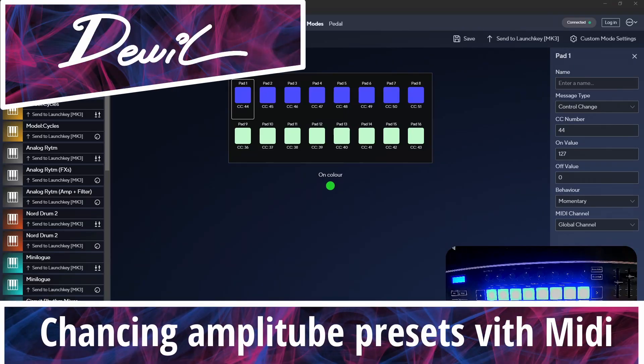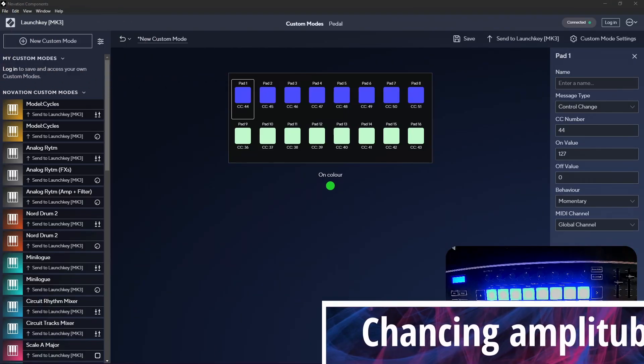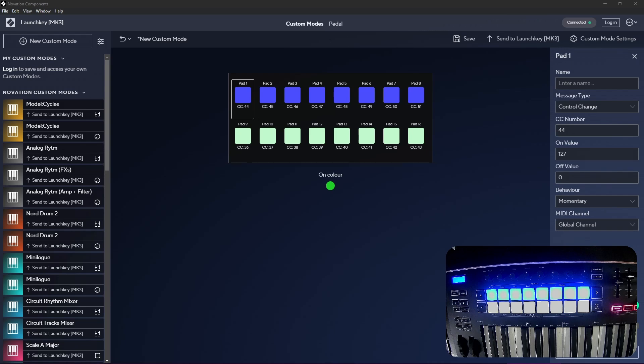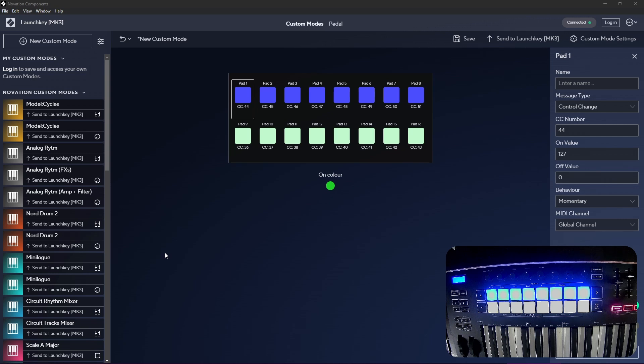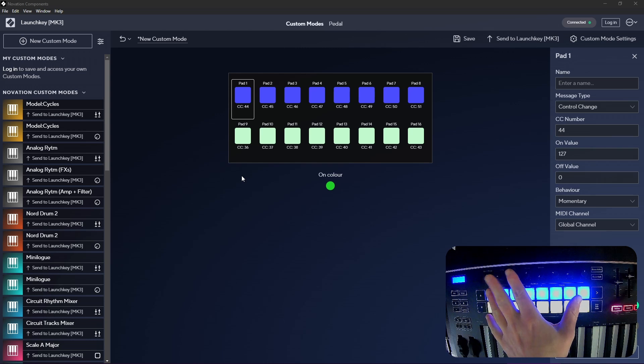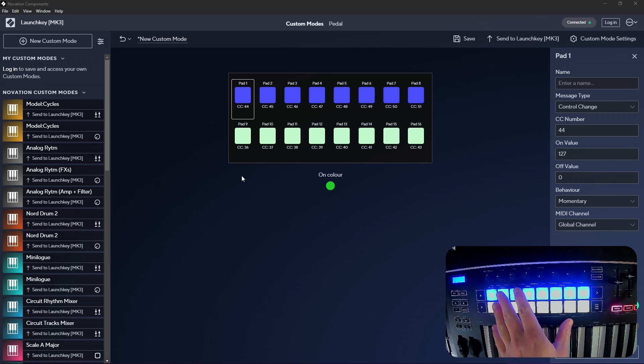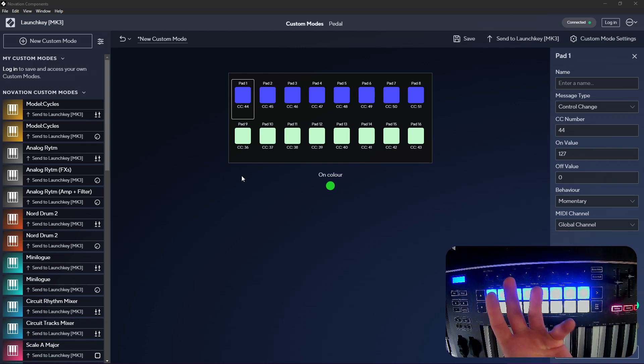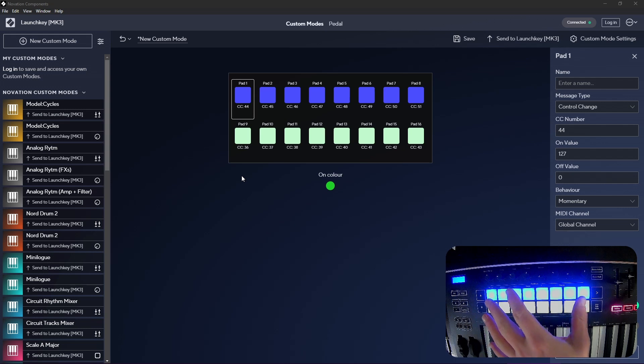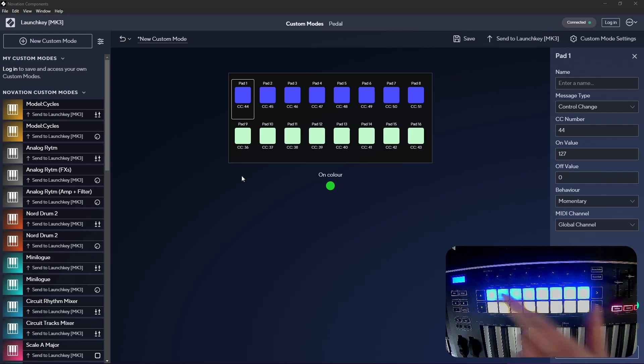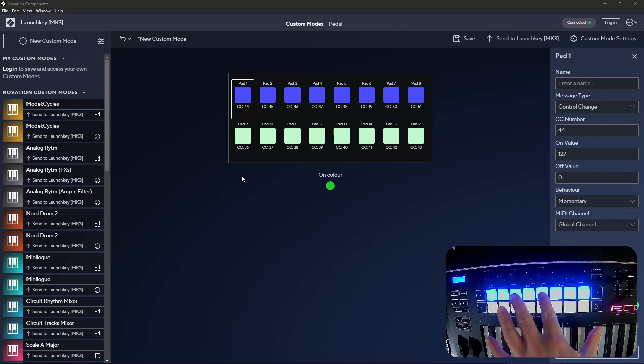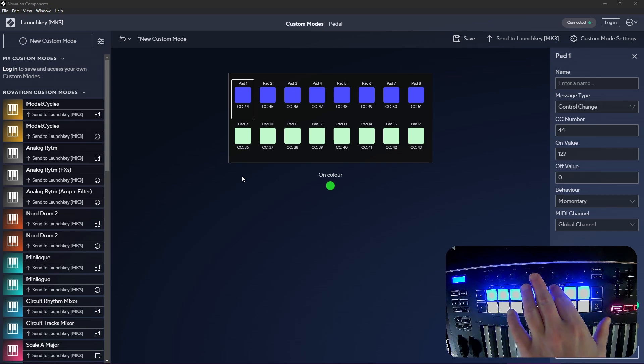Hello, it's the devil and I was asked how you can change the Amplitube presets in your DAW. Of course this works as standalone, but what I'm doing here is I will be using my Novation Launch Key. The trick to be able to switch between presets in Amplitube is you have to send program change data.